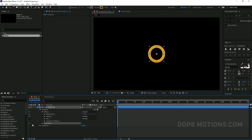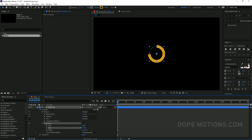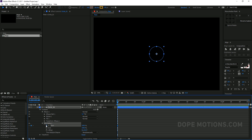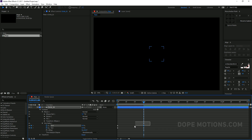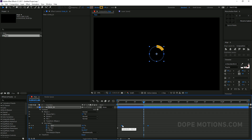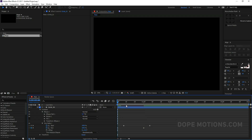I'll add a Trim Path, go to Trim Paths, and start animating the Start and End offsets. I'll set both to 100 and create keyframes on the Start and End properties, then go to one second and bring them both down to zero. Then I'll select the Start keyframes and move them forward a bit.